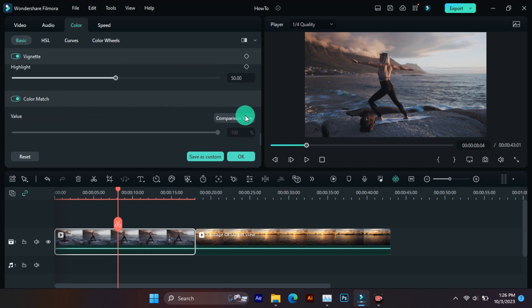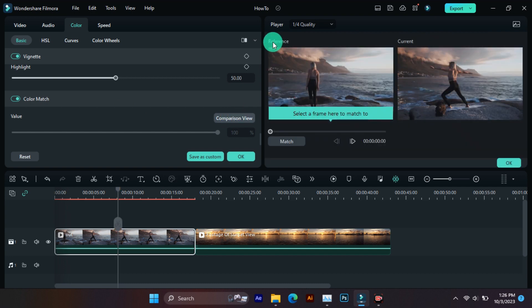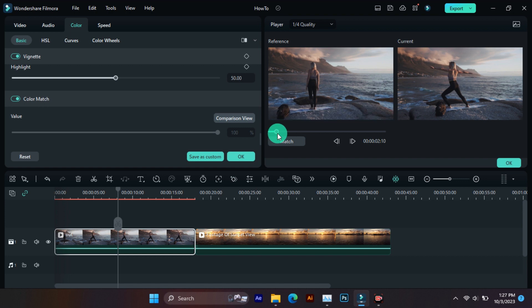Now click on comparison view. And this left side is reference window and right side is current window.